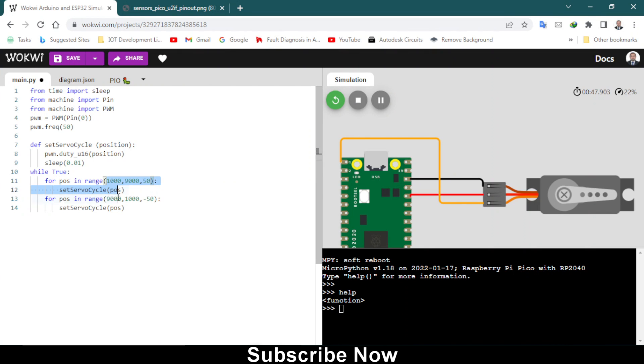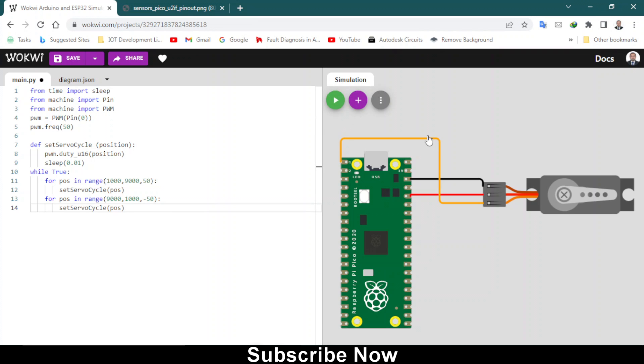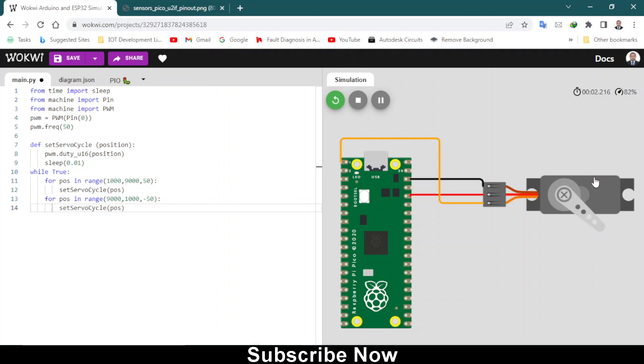Everything is looking fine. Let's start the simulation again. You will see the servo will start rotating. As you can see, the servo is going from 0 to 180 degrees and it's working pretty well.